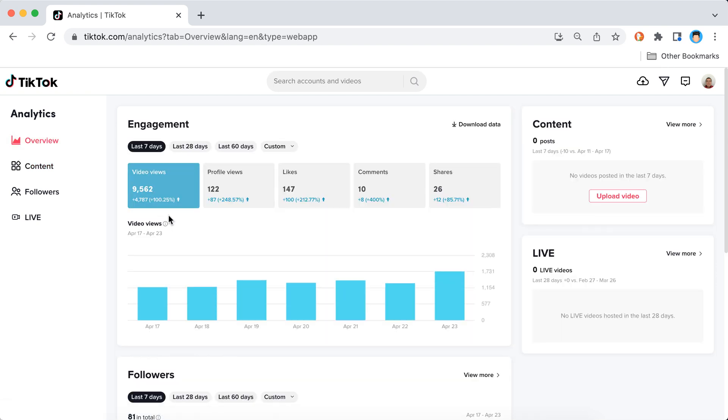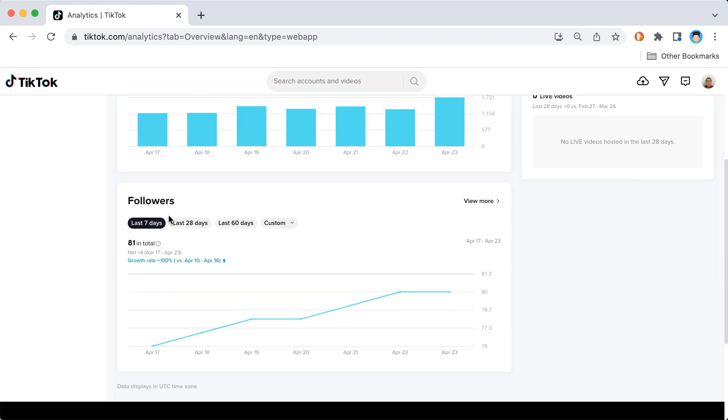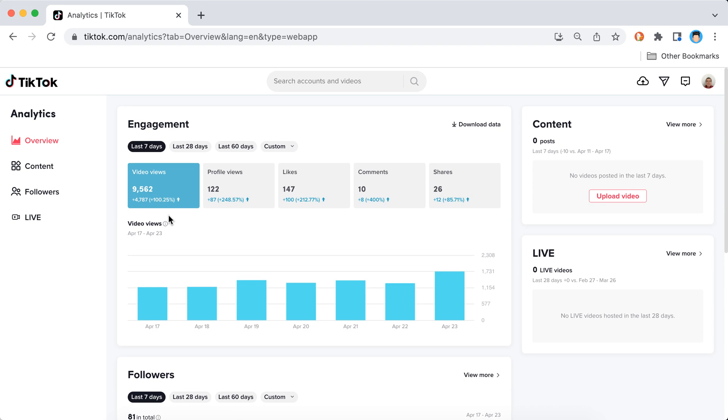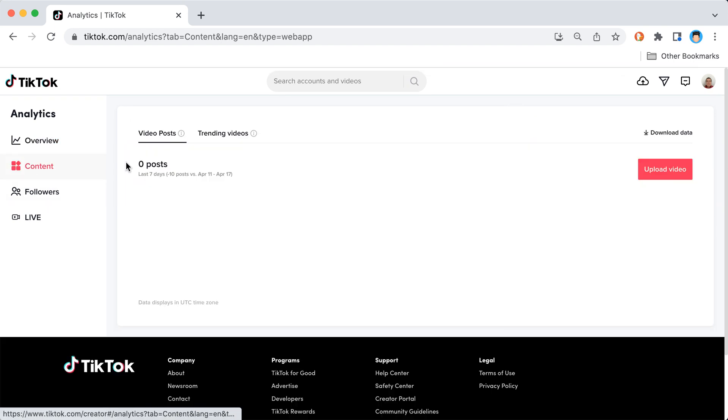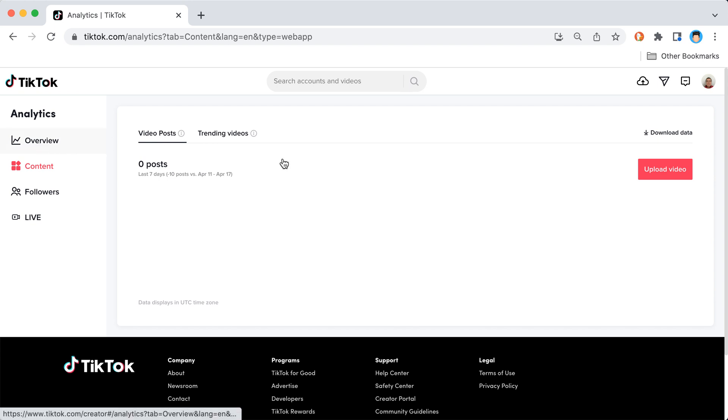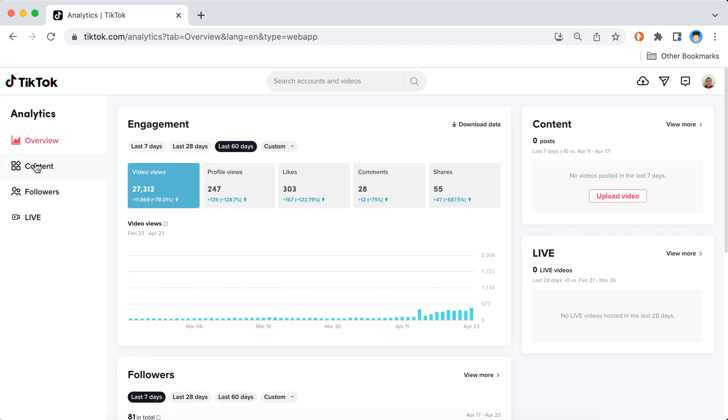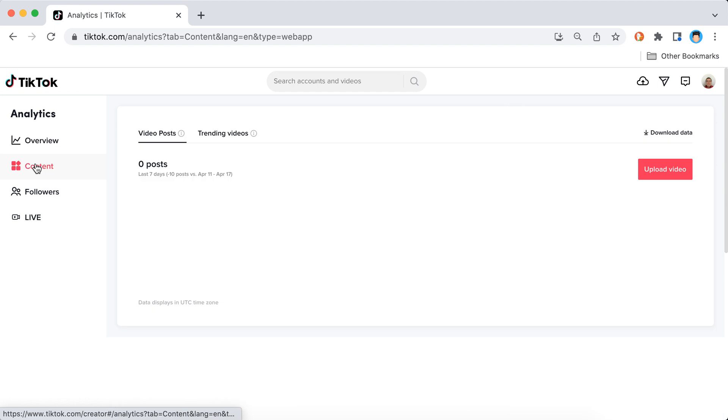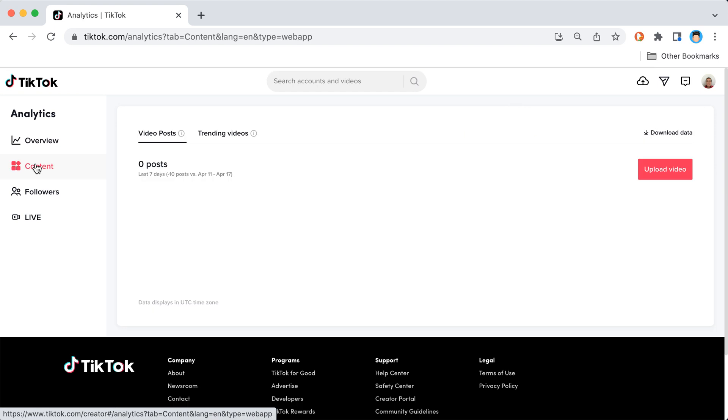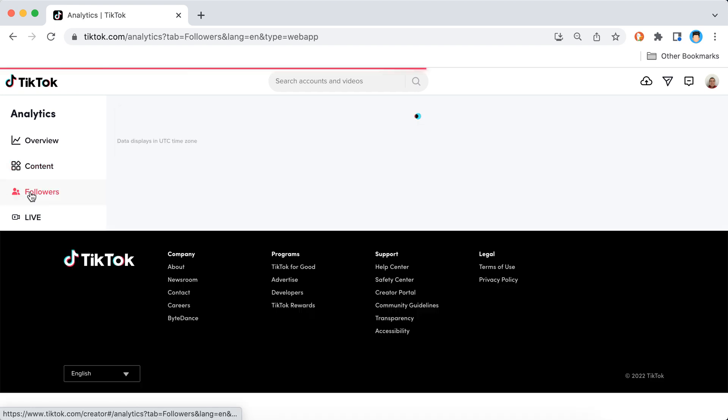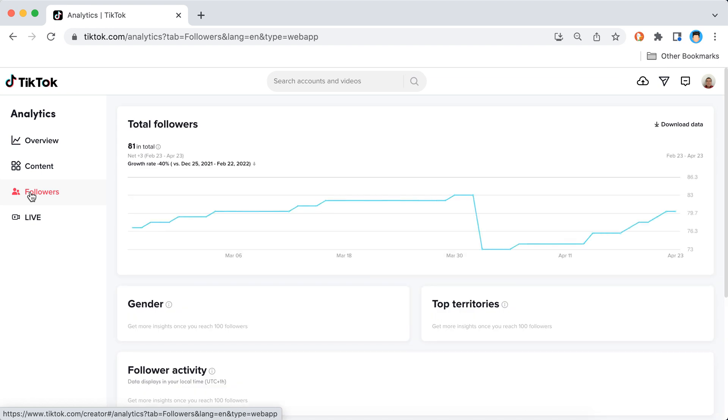But still I can see all of that on mobile, so I'm just curious what's the difference. Okay, if I change to last 60 days, it still says last seven days here. Okay, and the followers.